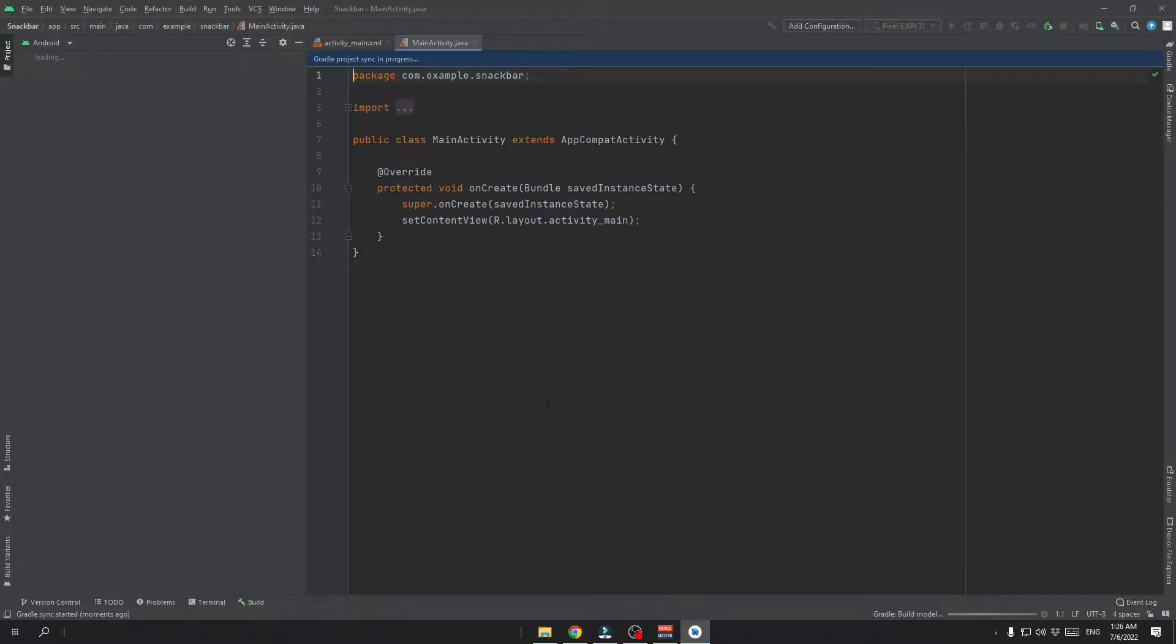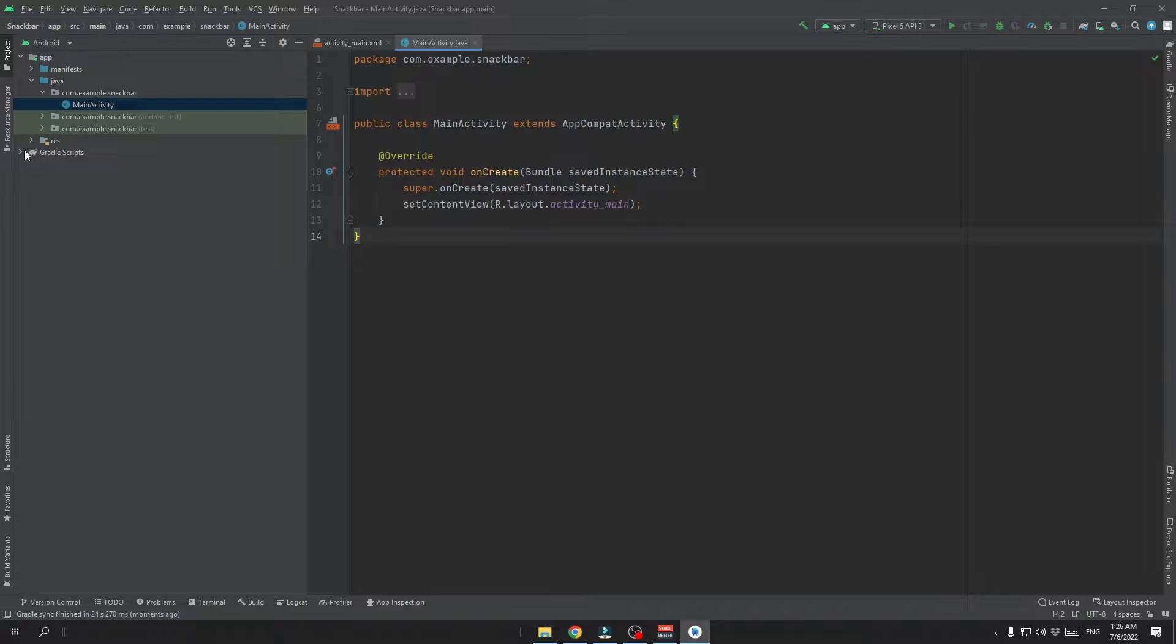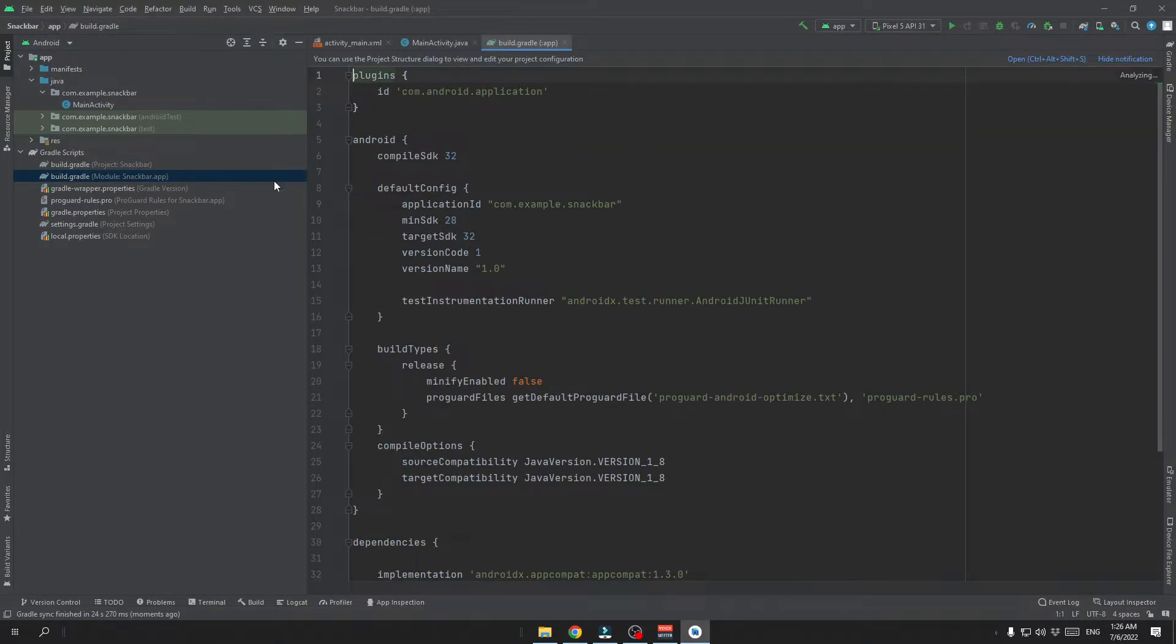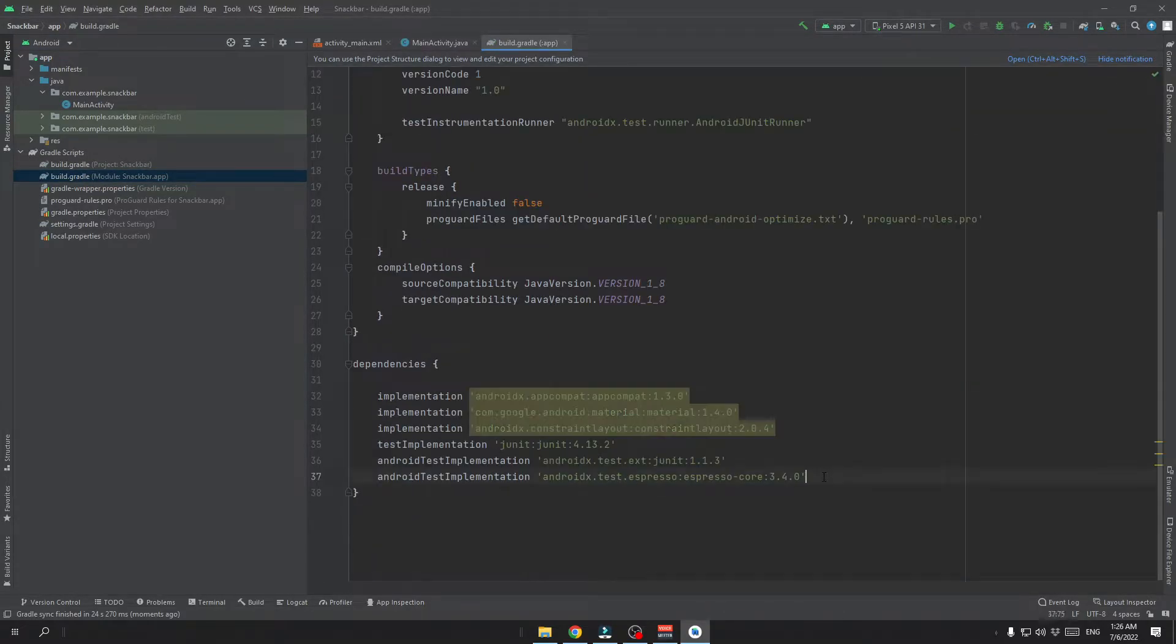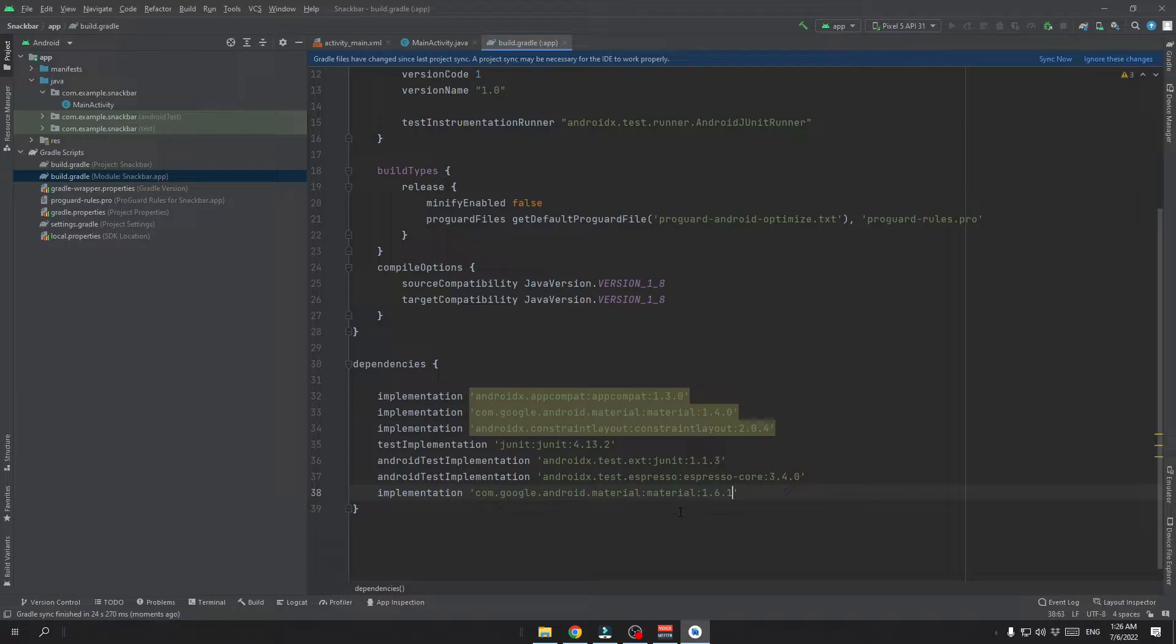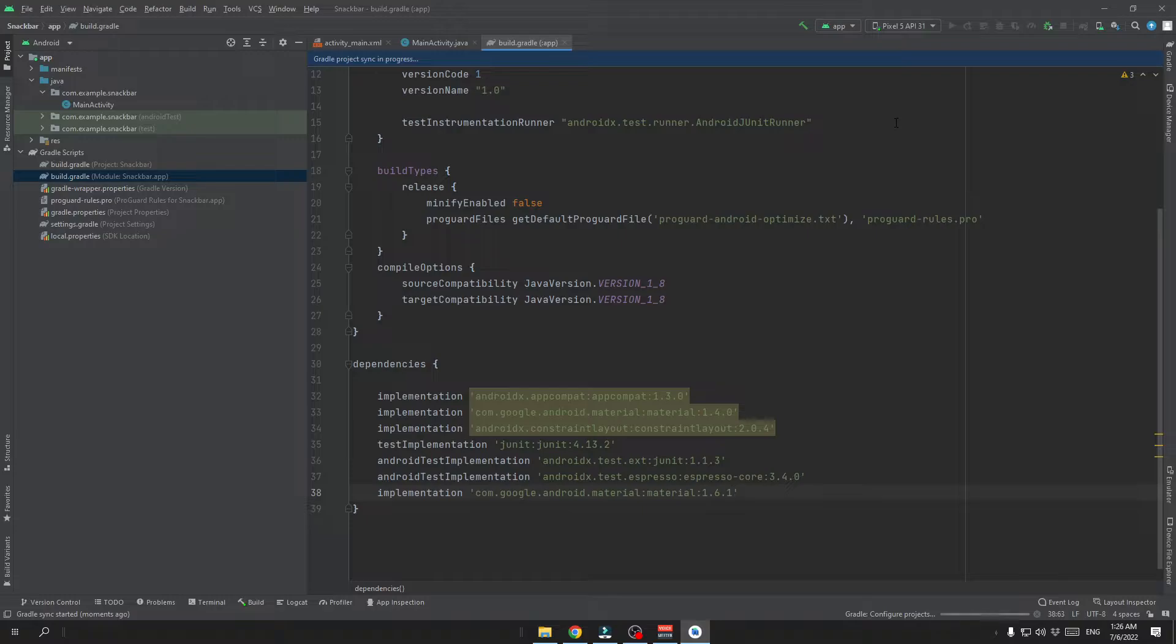So open up Android Studio, head over to the gradle script and click on the build gradle. Here paste the dependency and type the latest version of the material design. For me it's 1.6.1 and click on the sync now button.